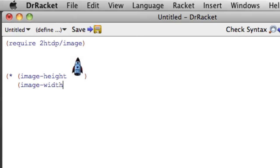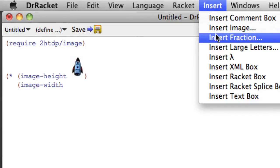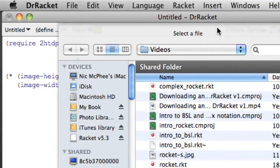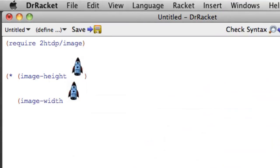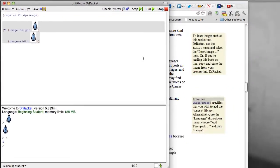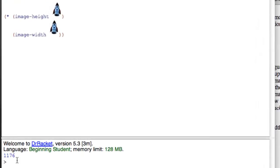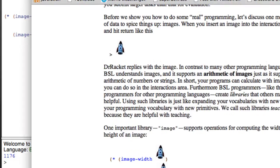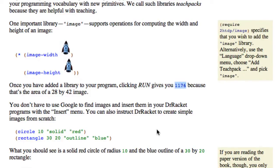Image width, I'm going to insert my little rocket dude again. And now if I run this I get 1,176 which is the total number of pixels in the image and that matches what they get in the book so that's very exciting.